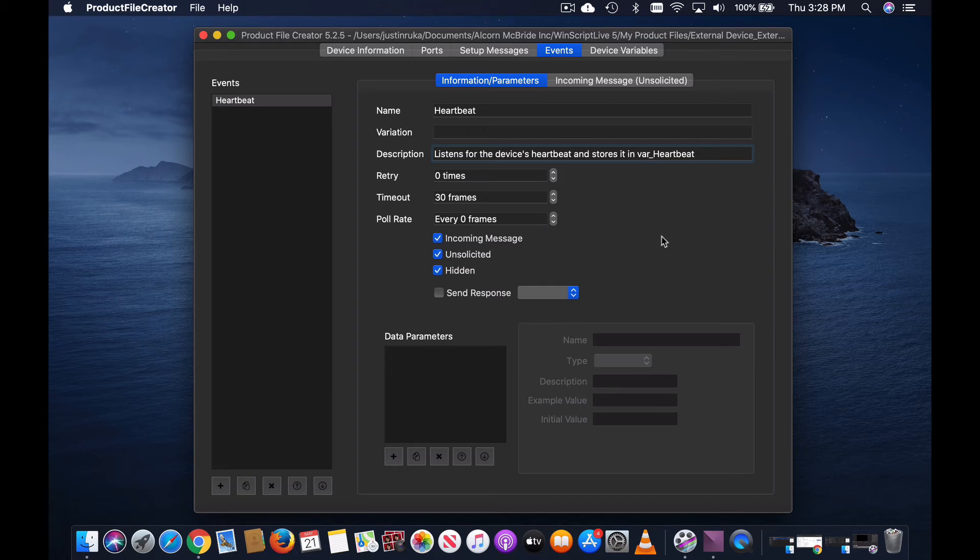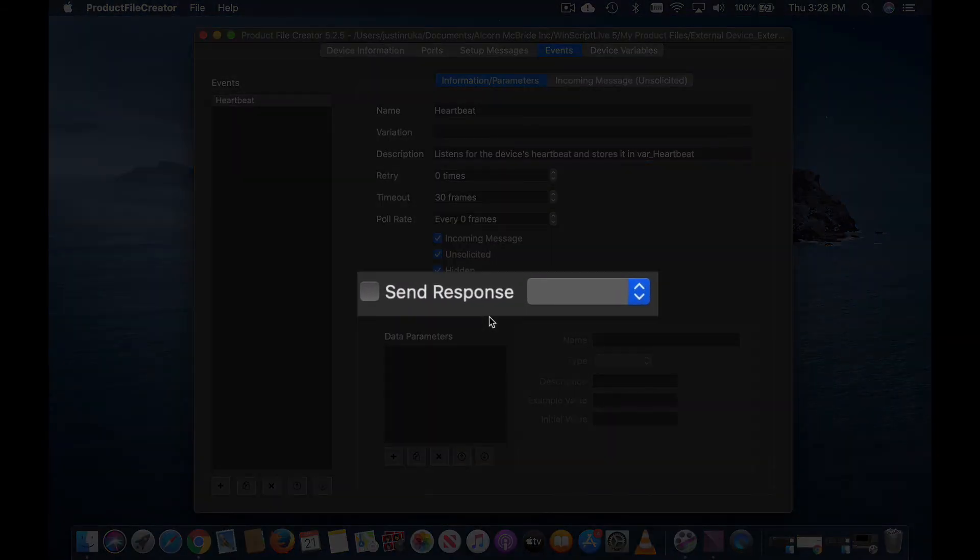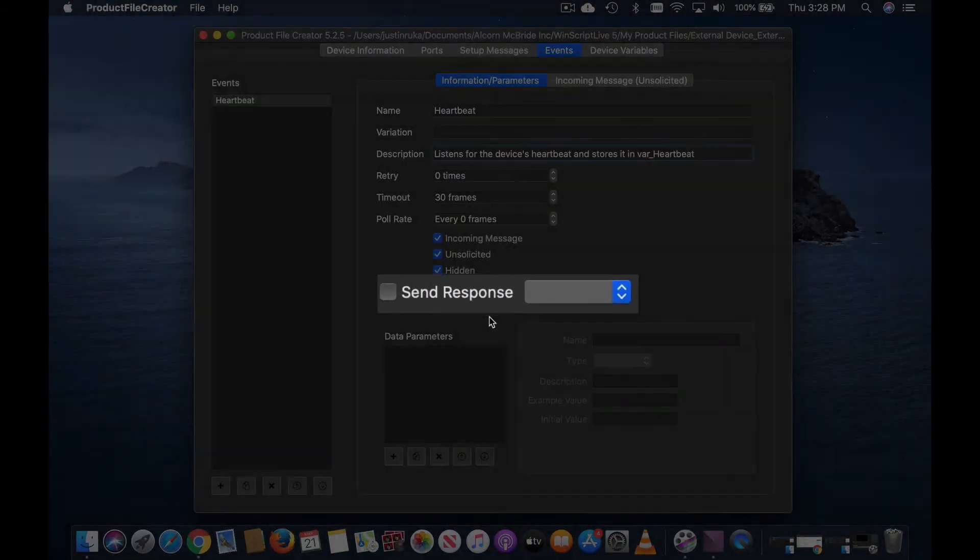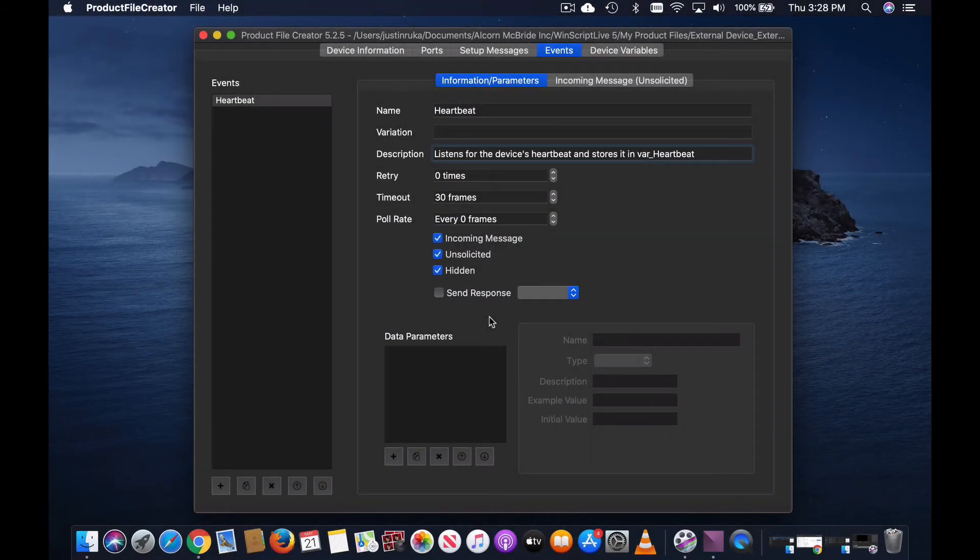Finally, if you ever needed to reply to an incoming unsolicited message, you can use the send response checkbox. You can then select a different event that only consists of an outgoing message, like this.